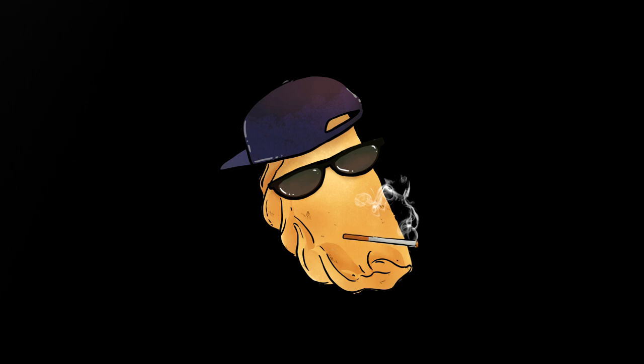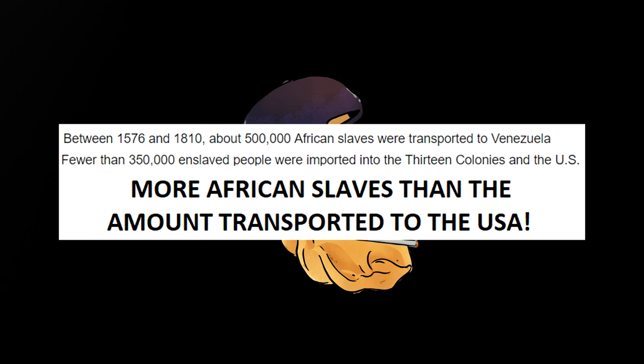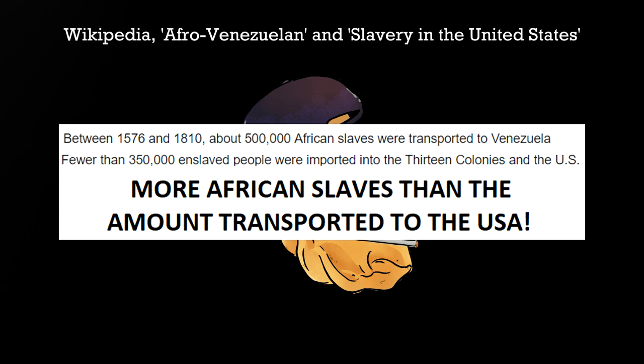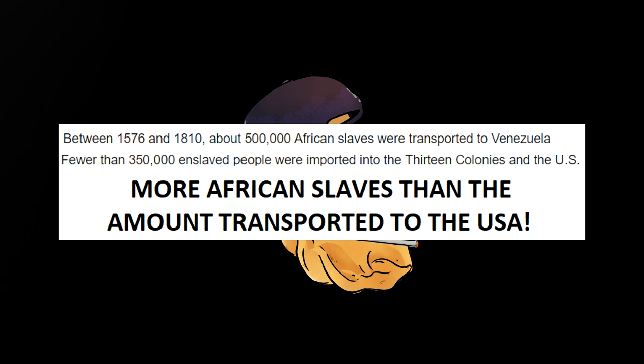And just in case you need a refresher as to how they came to be, like most former colonies in the Americas, Venezuela was built by slaves, both indigenous and black. More than 500,000 African slaves were kidnapped and brought to Venezuela in colonial times.